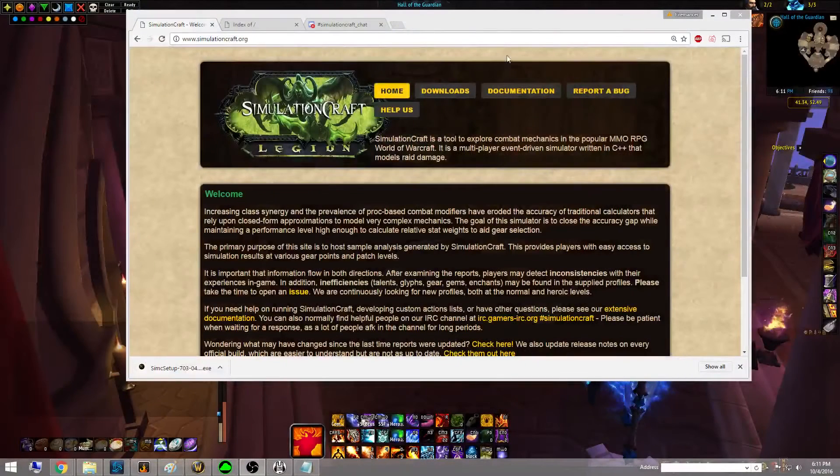Hey guys, it's your boy Firemancer. I get the question quite a bit: what is simcrafting, how do I use simcrafting, I really want to know if this item is better than that item, what trinket do I use? So I'm going to make a quick, short and sweet video going over how to install SimulationCraft as well as the in-game add-on, how to set it up, and a few tips and tricks on how to run it.